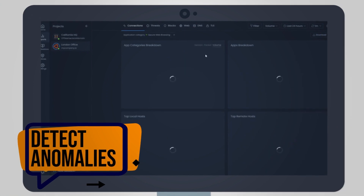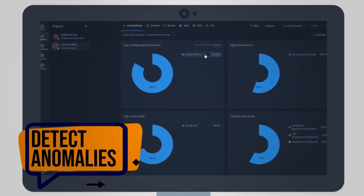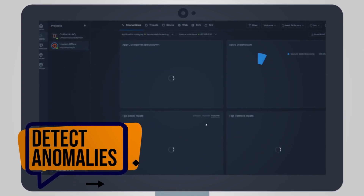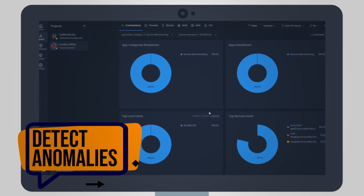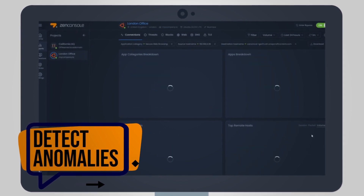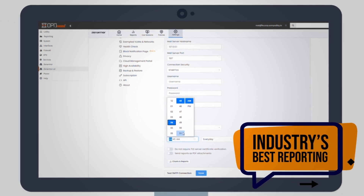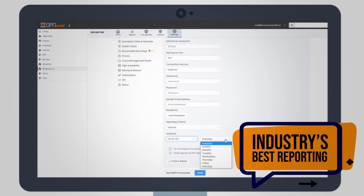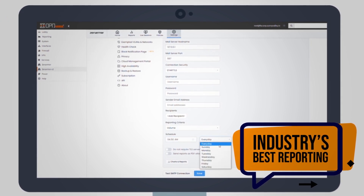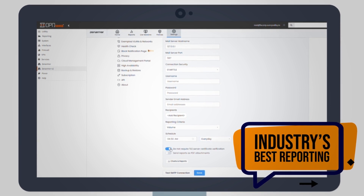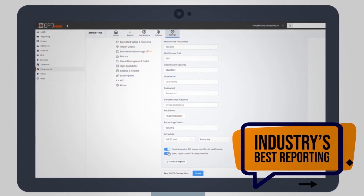Visualize your network in real-time. Drill down to detect abnormal network activity visually and as they occur. Utilize the industry's best network reporting. Be on top of everything that's going on in your network. Create scheduled reports that deliver a clear picture of what's happening across your networks.